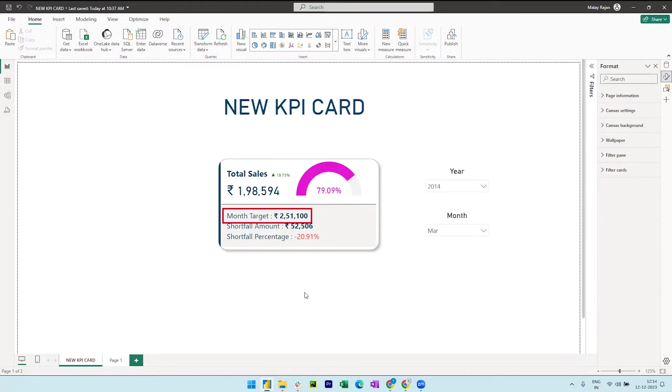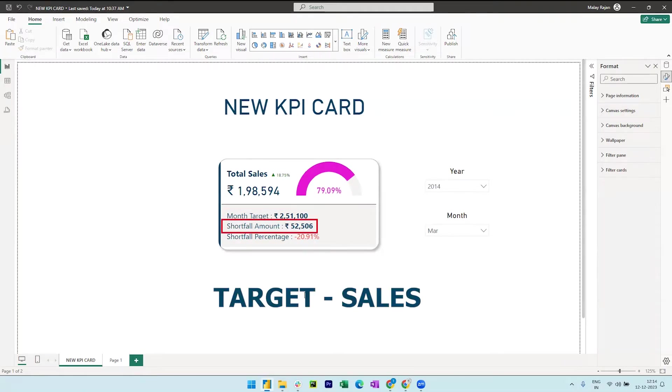This is the target value for the month. And then we have a shortfall amount, basically target minus sales.